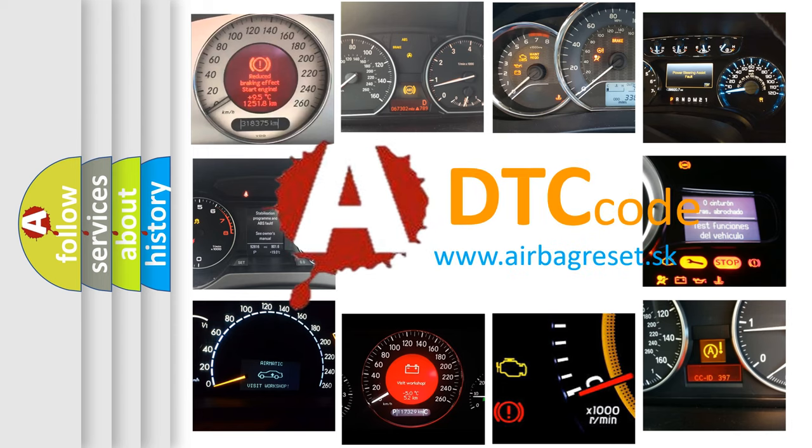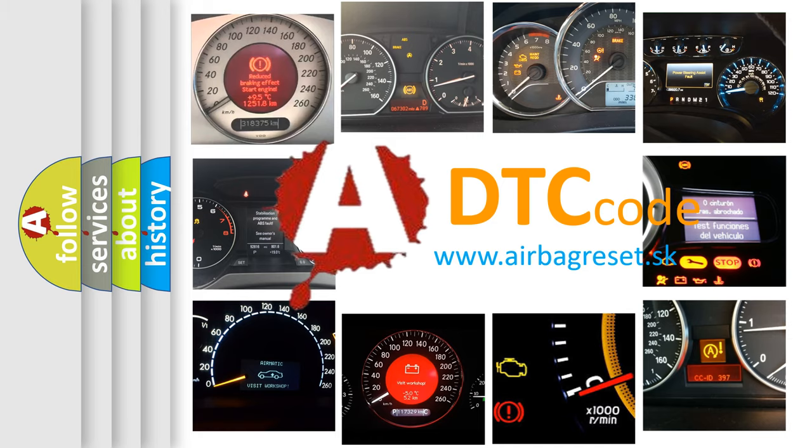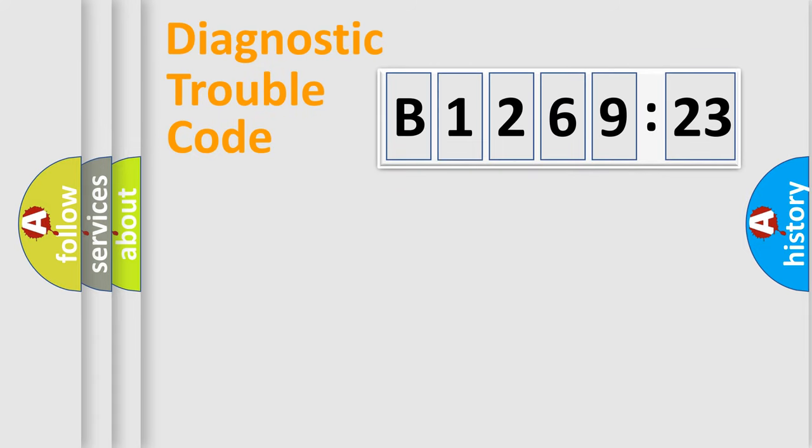What does B1269-23 mean, or how to correct this fault? Today we will find answers to these questions together.